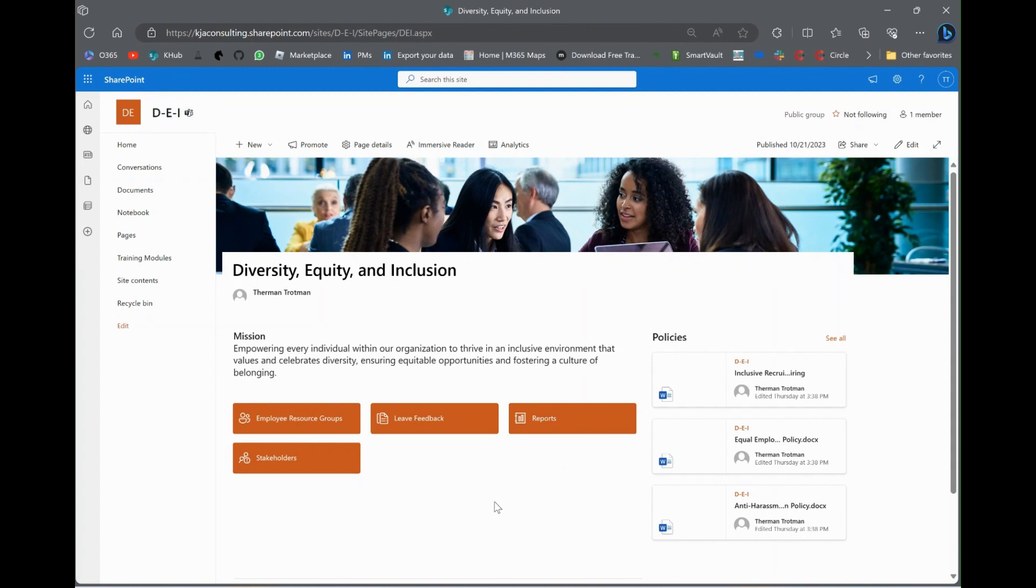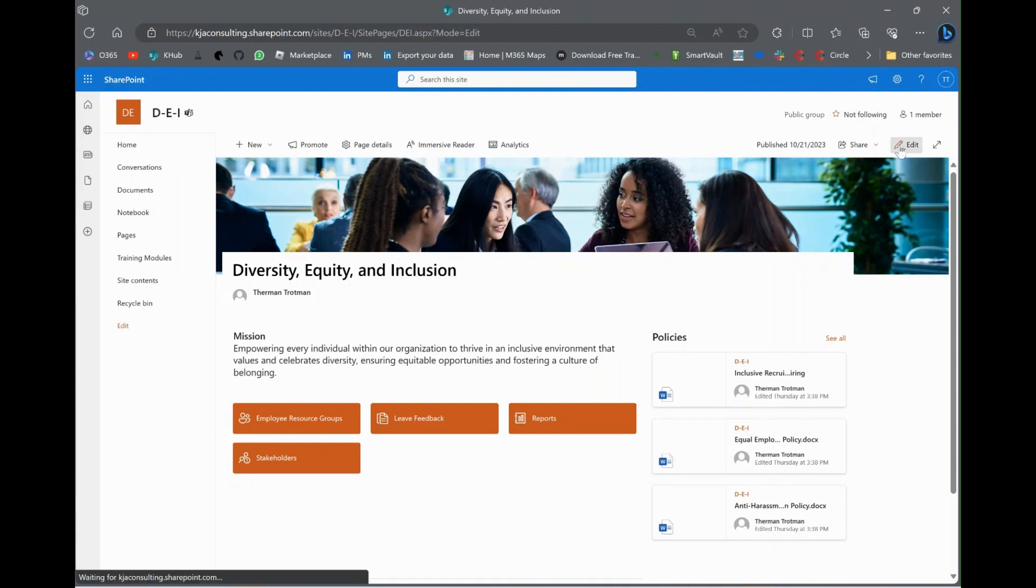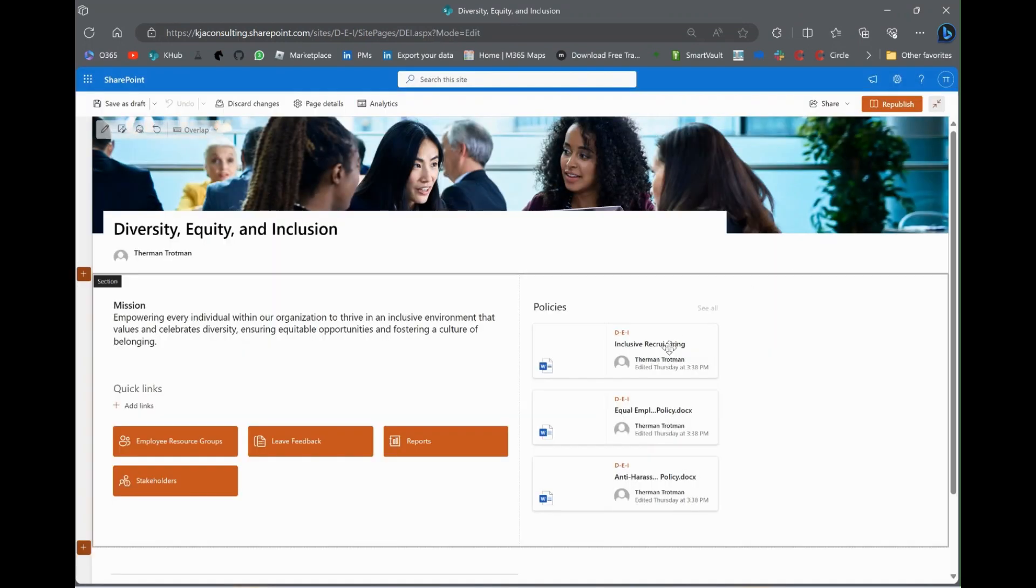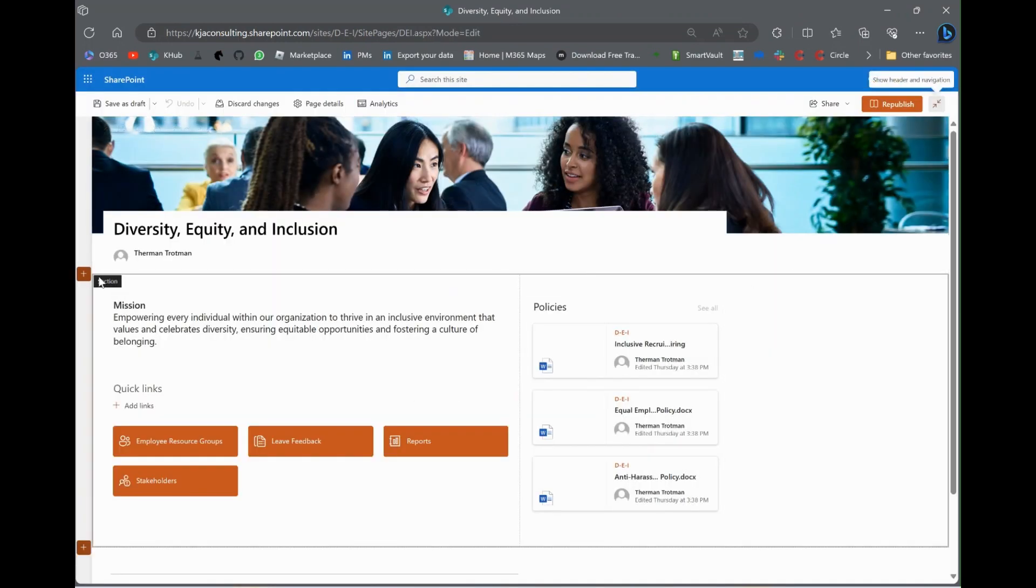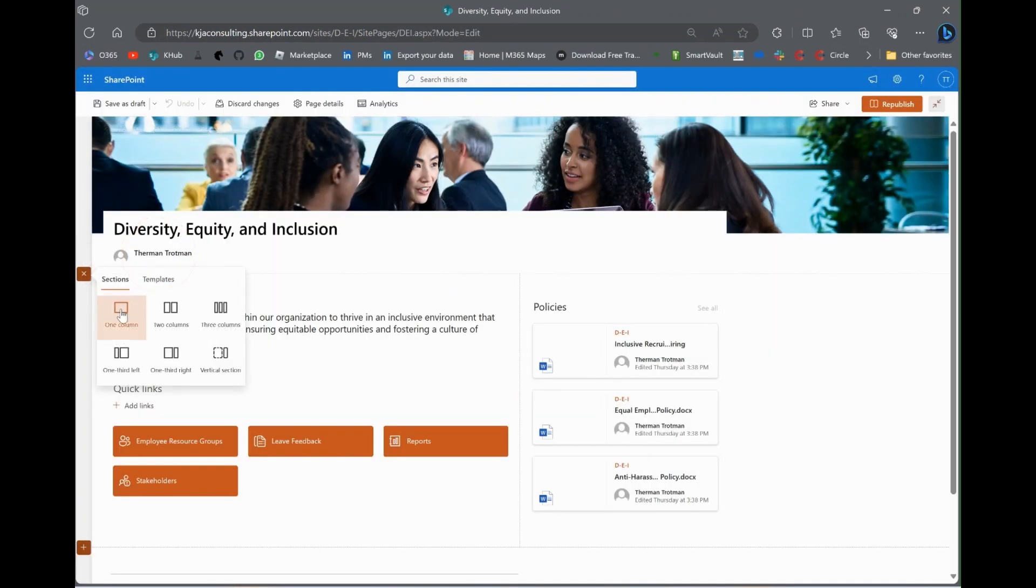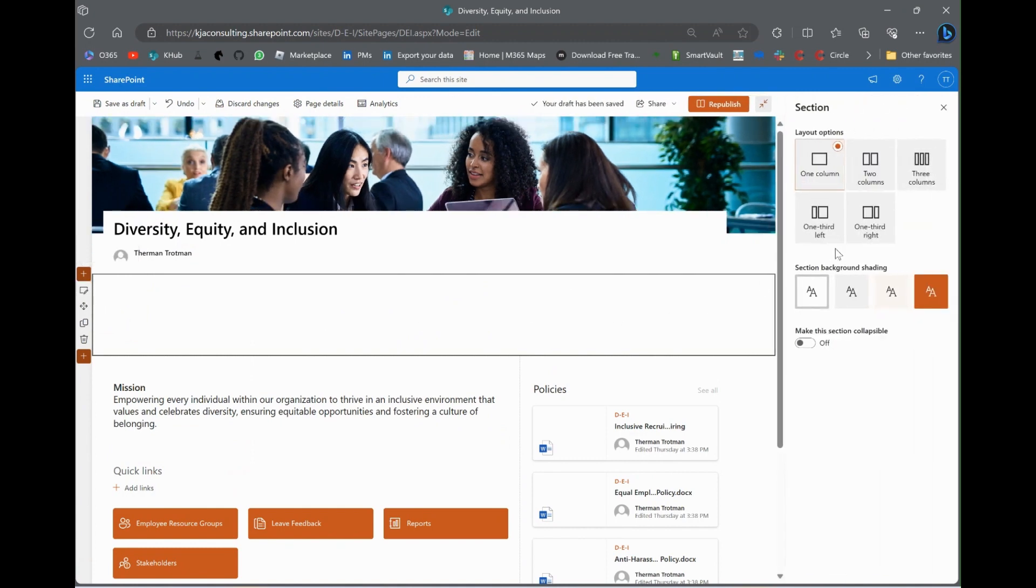So, now on the DEI page, we are going to add a link to that actual survey. So, we edit the page. And I'm going to add a new section. I'll show you why later. I'm adding a new section.